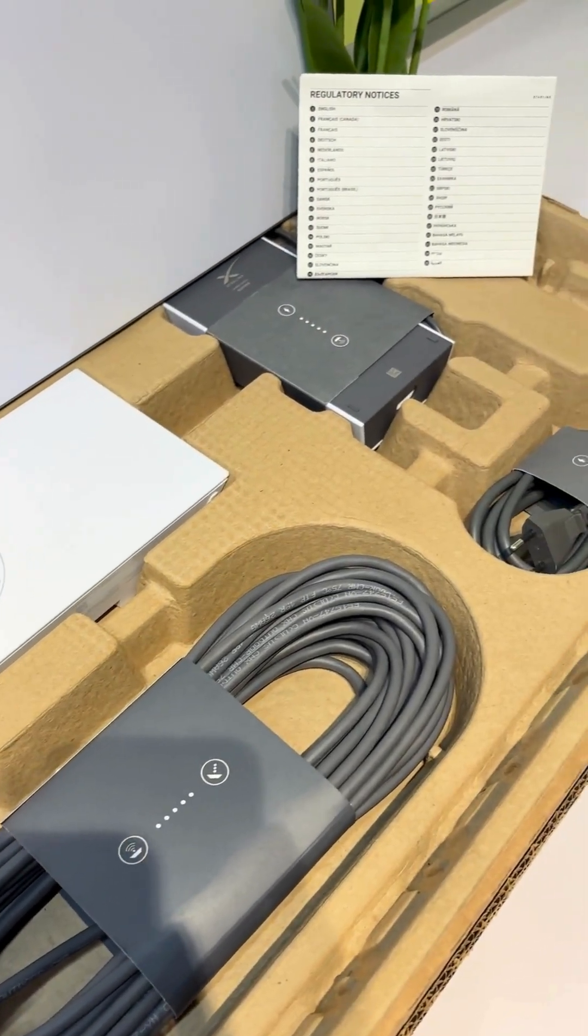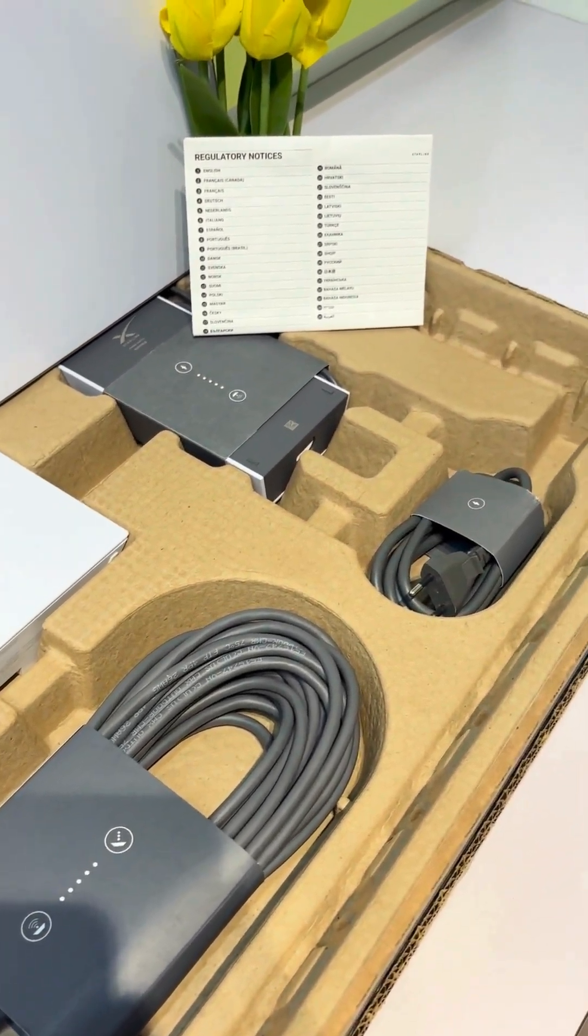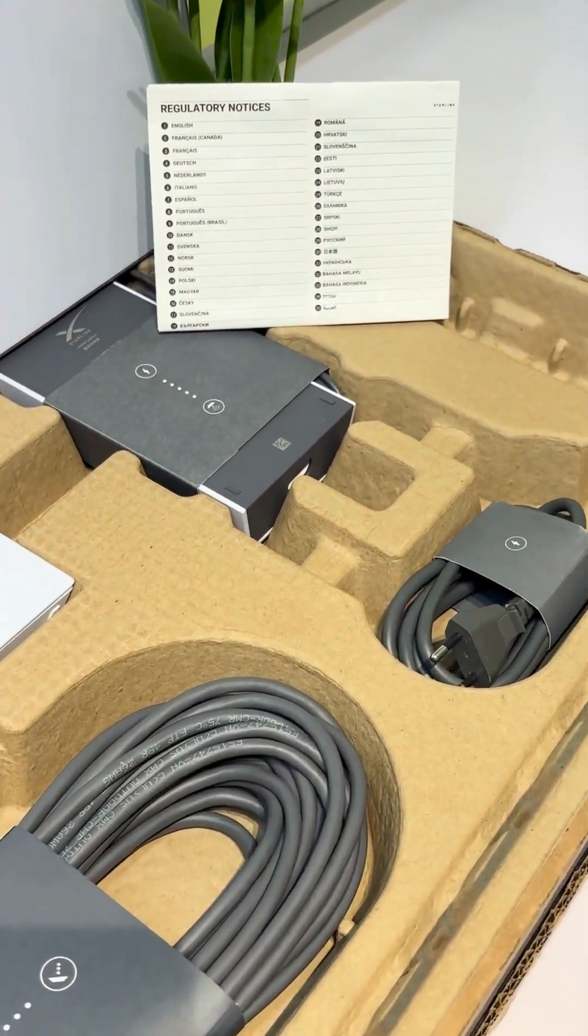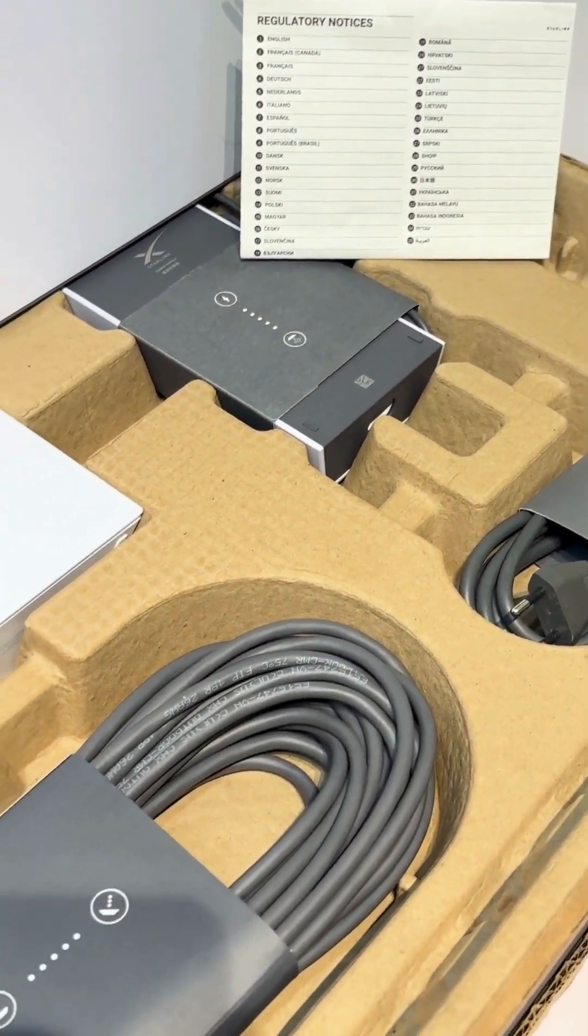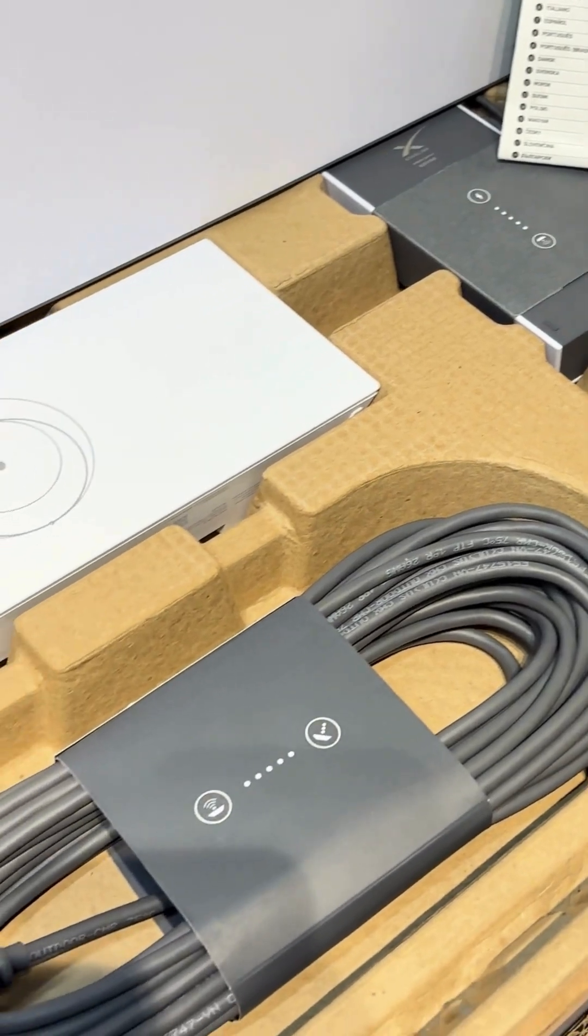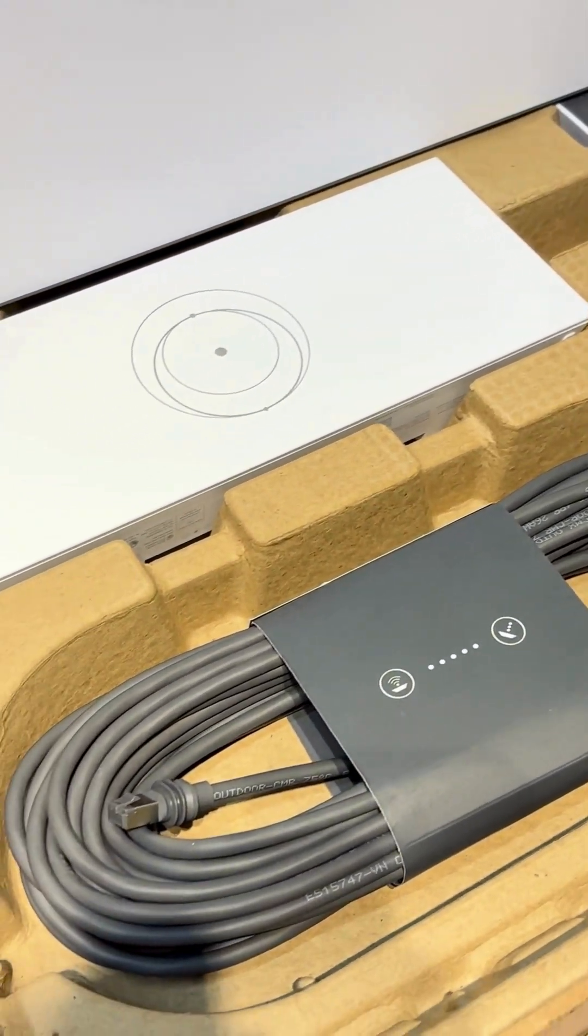Today, with Installers PH, we'll take a closer look at the new Starlink Gen 3 kit and see what's inside.